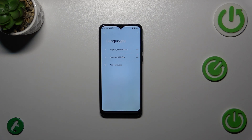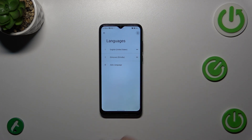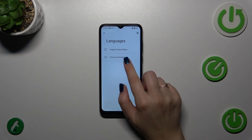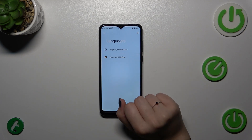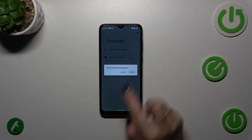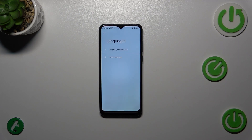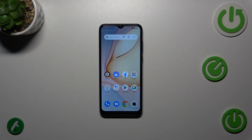Of course, if you want to remove languages from the list — if for some reason you've added too many — simply tap on the three dots in the upper right corner and tap Remove. Now you can mark the languages you want to delete. In my case it will be Greek. Tap on the trash bin icon to confirm removal, and as you can see we've got only English left.